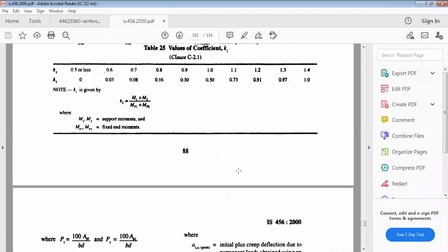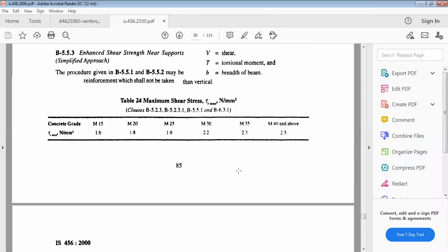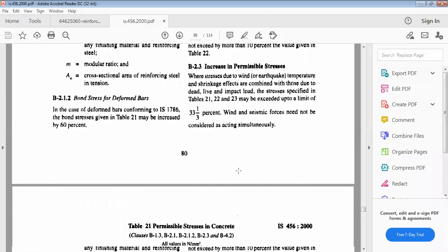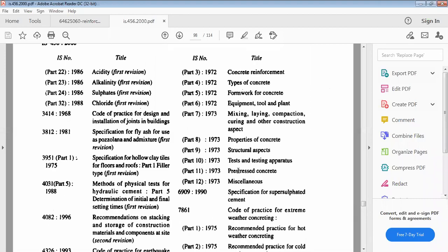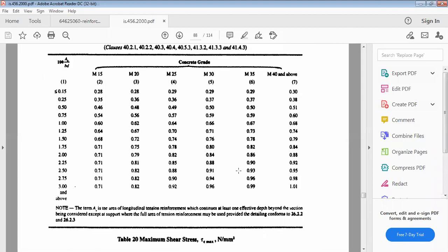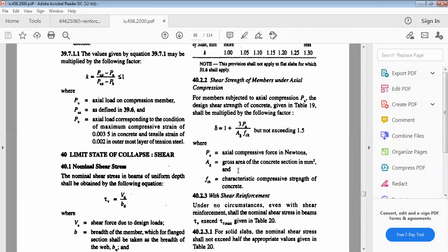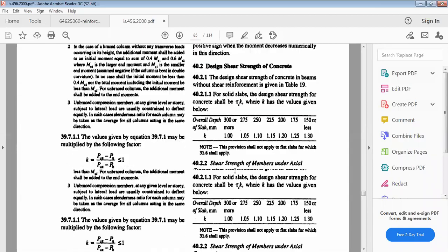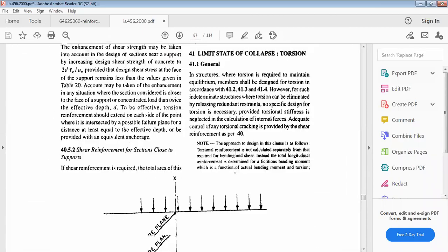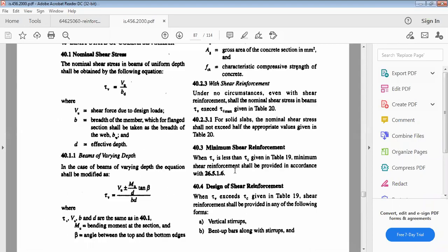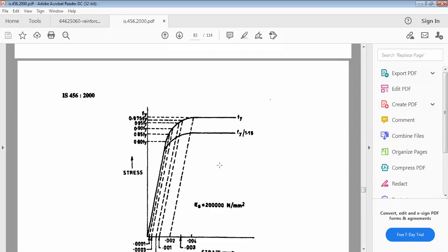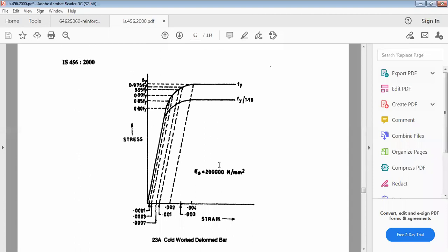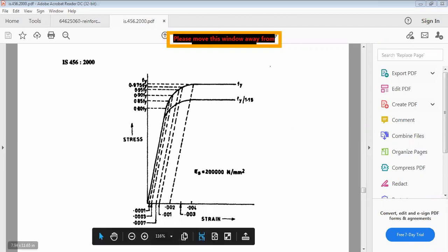I showed you last time, here even for a cold worked deformed bar you can use this method easily. What we'll do is copy paste this, this is how you should also do it.